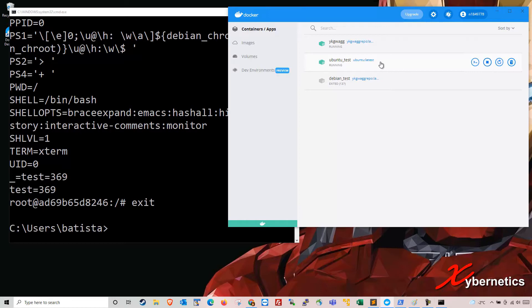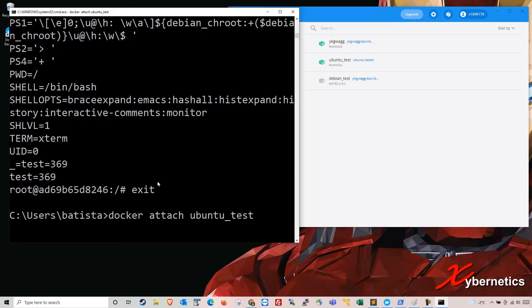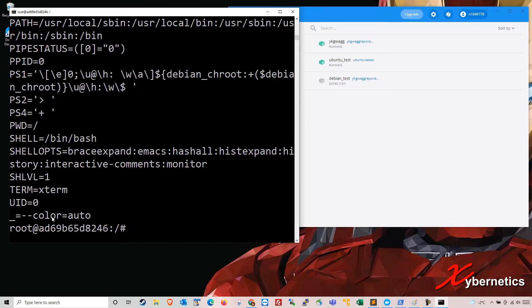And I go attach myself to Ubuntu test again. And if I go set, that's to show you I'm in Ubuntu again. If I do set, you can see that my test369 is not there anymore. So let me show you how you can actually set it up so that it's persistent.